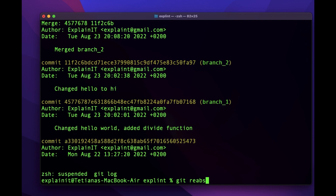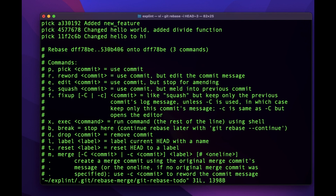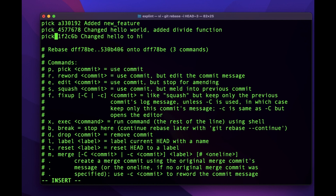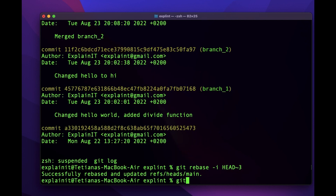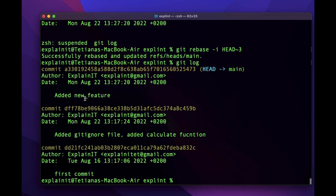I'll use git rebase and return to three commits back. I want to delete this one and this one — 'hello to hi hello world' and 'edit divide function'. To delete them, instead of 'pick' I can write 'drop', or just remove them from the script. I'll write 'drop'. Let me save it. Now if we check the logs, we've successfully deleted them — those commits are no longer there.